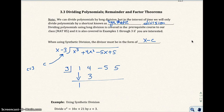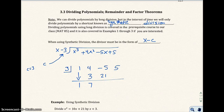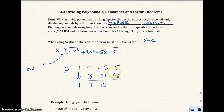If I take 3 times 1, I put it right here and get 3. Then I add 4 plus 3 to get 7. Then I take 3 times 7 to get 21, and I put that right there. Then I add these two values and get 16. Then I take 3 times 16 and get 48. Then I add these values and get 53. And this 53 is my remainder.